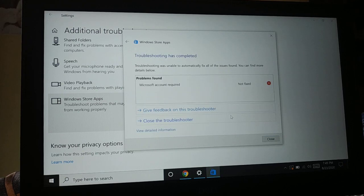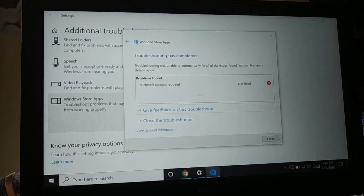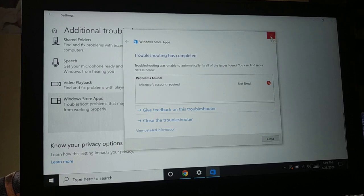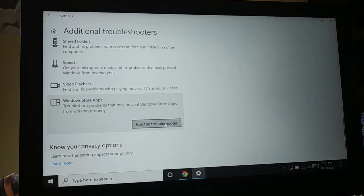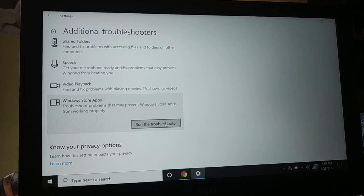Sometimes you're going to see a message like 'Microsoft account required.' Go to account settings and sign in with your Microsoft account if it is not signed in. If the problem still exists, try again. Minor issues will be fixed while running the troubleshooter, but some Store app issues require you to sign in with a Microsoft account first.